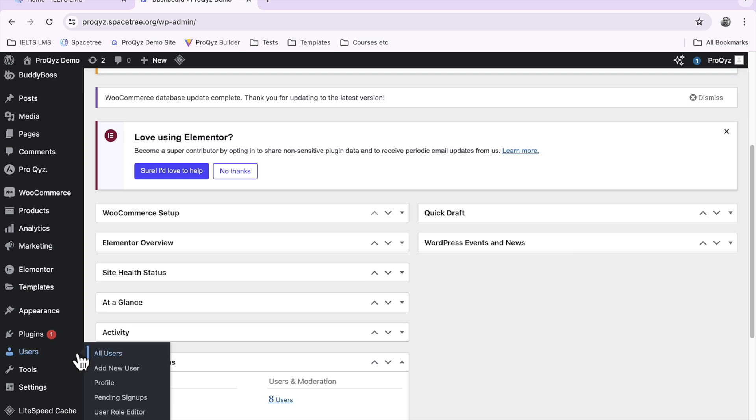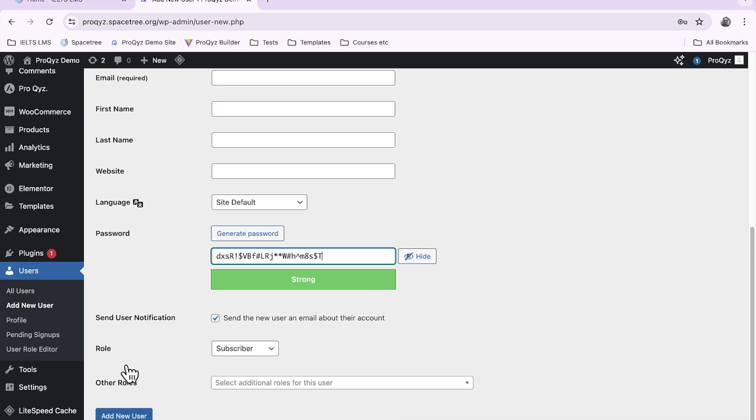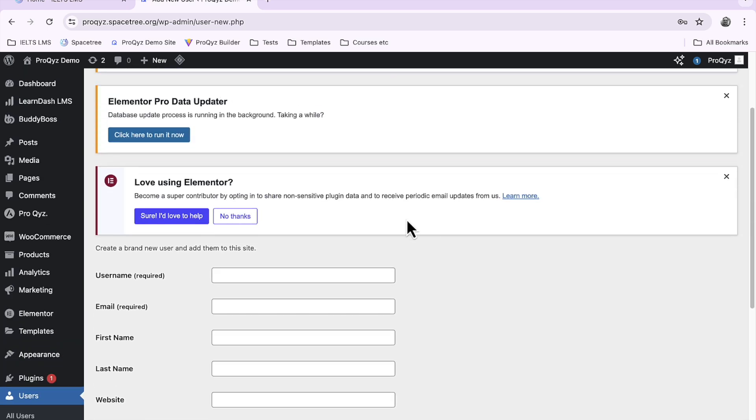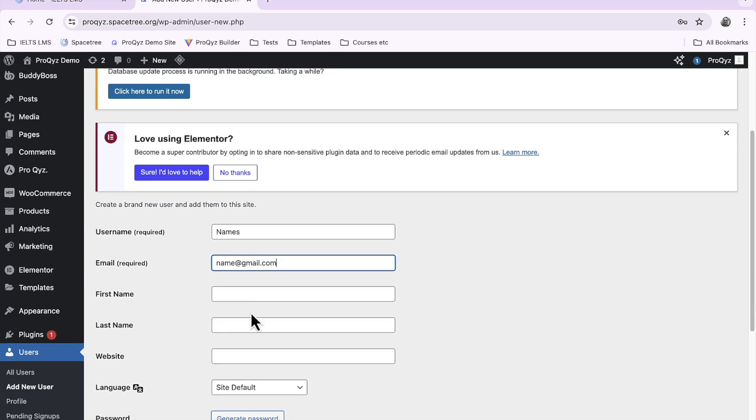What we're going to do is add a new user and here I just need to add a name and an email and first name and last name.